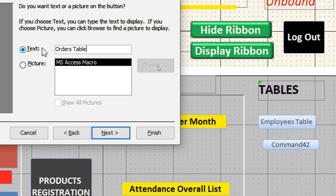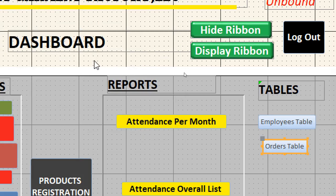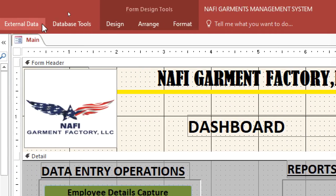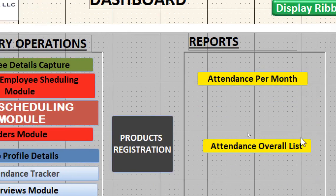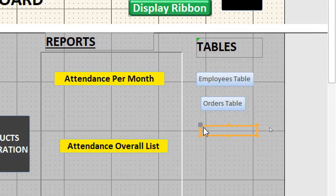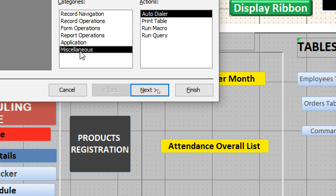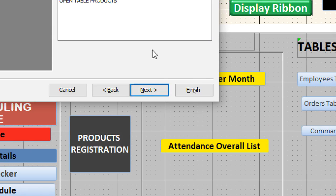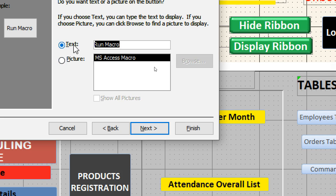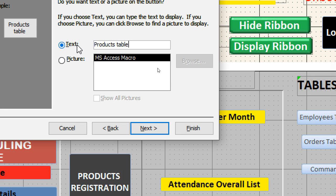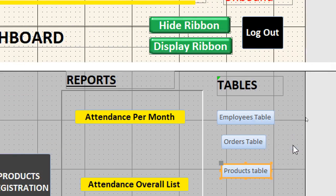Lastly, create the next button. Go to Design, hit the Command Button, draw it, go to Miscellaneous, Run Macro, click Next. Choose the Products table macro, type 'Products Table' for the text, then click Finish.